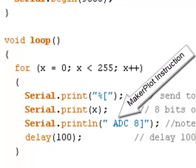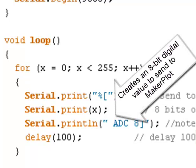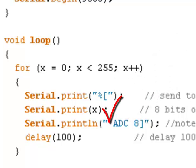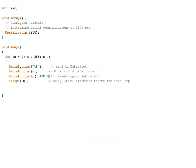ADC8 is a Makerplot-specific instruction. What it's going to do is take whatever value x is at the moment and create an 8-bit digital value for it. Note that there is a space before the first A of ADC8 — this is important to realize. We then follow that with a delay of 100 milliseconds between outputs.